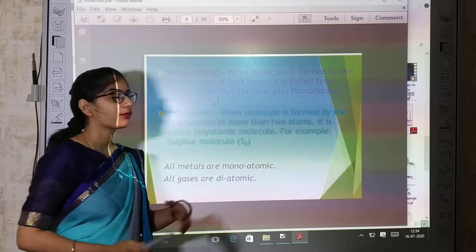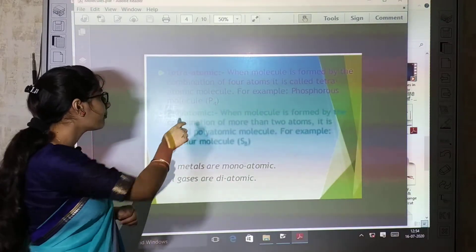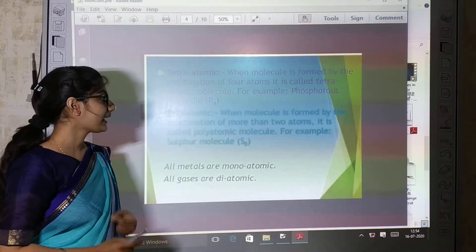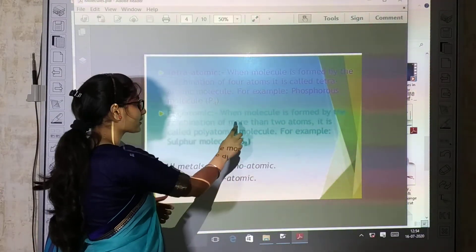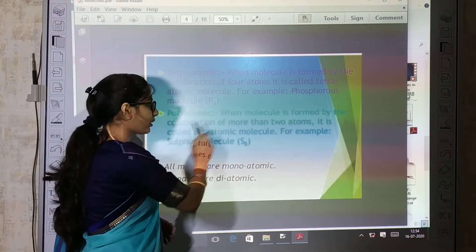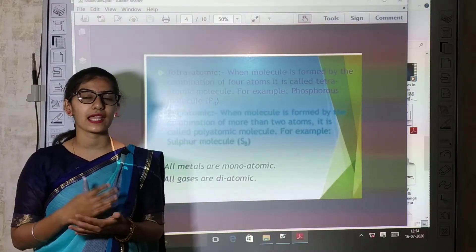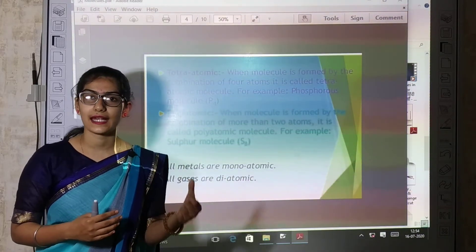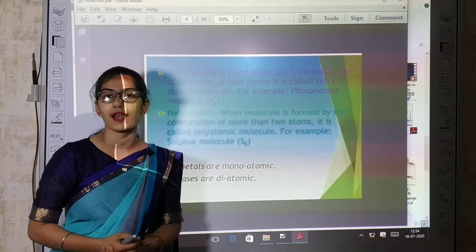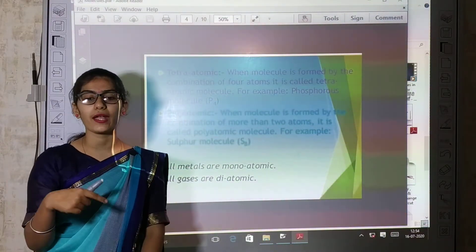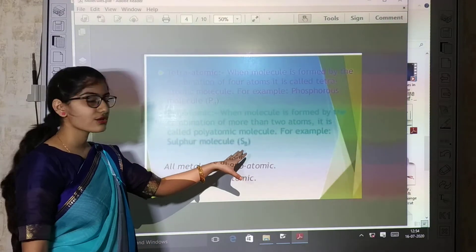When a molecule is formed by the combination of more than 2 atoms, it is called a polyatomic molecule. For example, S8 — sulfur — is a polyatomic molecule.